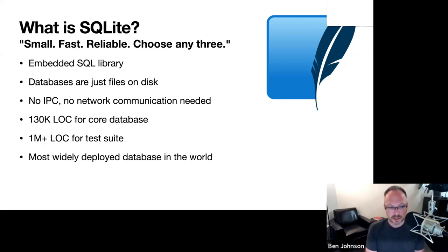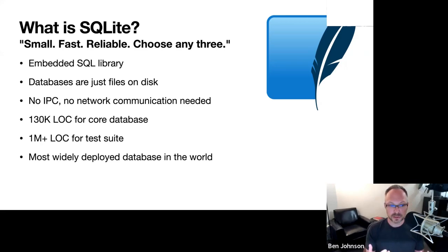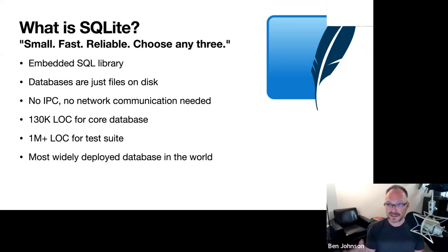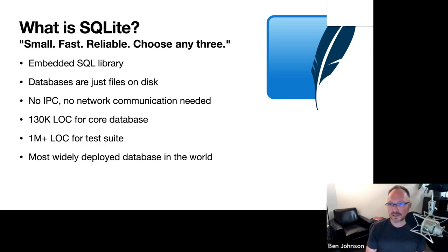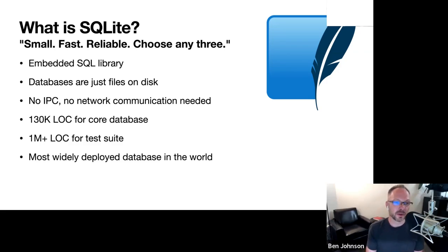SQLite is considered the most widely deployed database in the world. It runs on your phone, your laptop, in appliances, on airplanes. It runs on all kinds of obscure CPUs — VxWorks, ARM, AMD, x86. It's really a great tool to have around if you need a database.